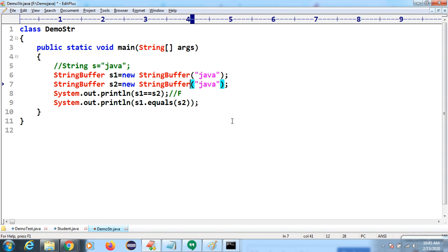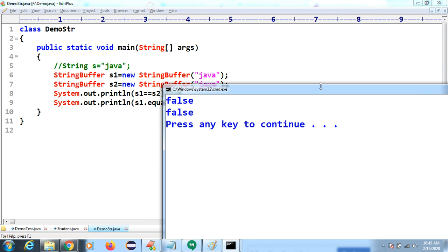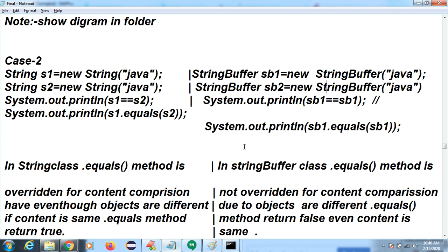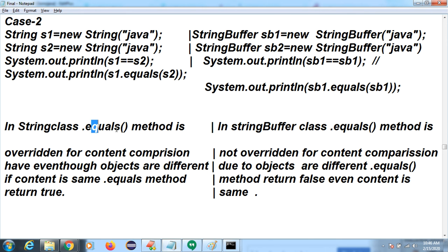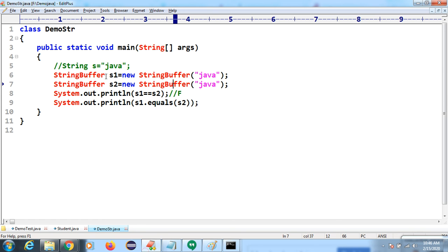You should know these differences with code — if the interviewer is not satisfied with your answer, write the code. In StringBuffer, both sides come as false because equals is not overridden. In the String class, equals is overridden for content comparison — if content is the same, equals returns true. In StringBuffer or StringBuilder, equals is not overridden, so it compares only reference regardless of content.